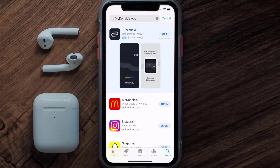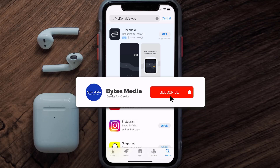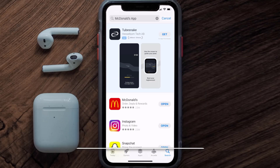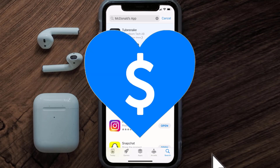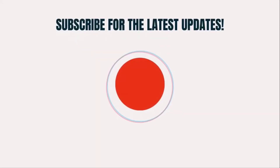Well, that's how you fix McDonald's mobile app not loading. I hope you found this video helpful — if you did, make sure you give it a thumbs up. To see more videos like this, don't forget to hit that subscribe button. We'll see you in the next one.